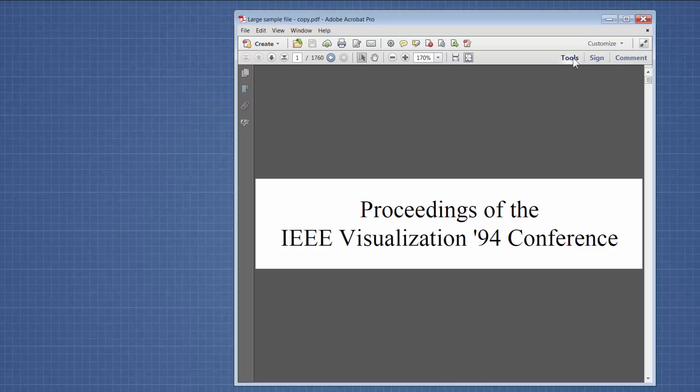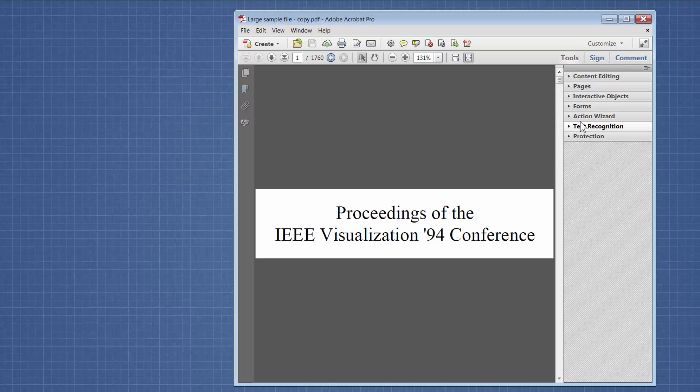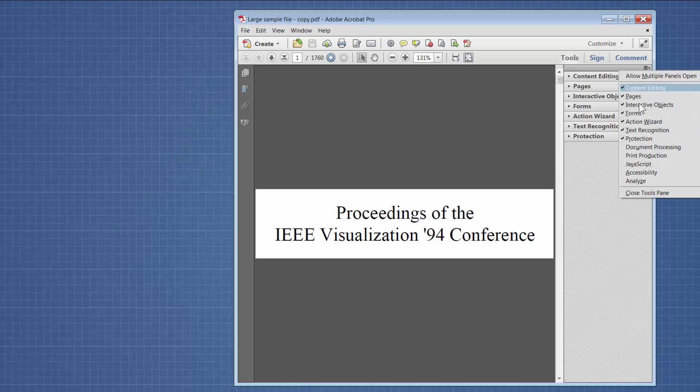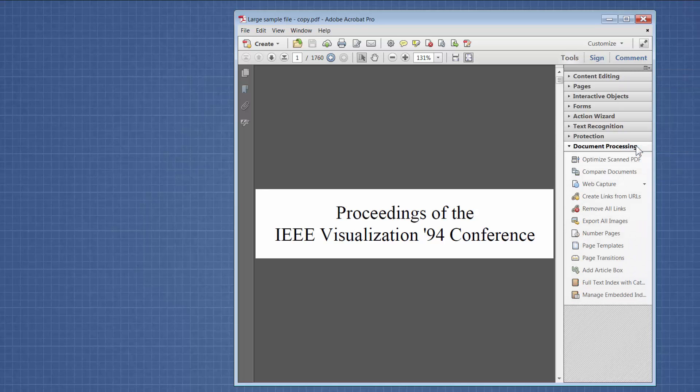So we're going to go to Tools and then we're looking for a section called Document Processing and it's not there by default. So we're going to click on this little icon right here and then we're going to add Document Processing.